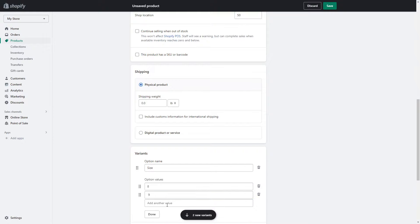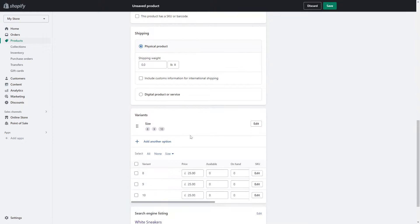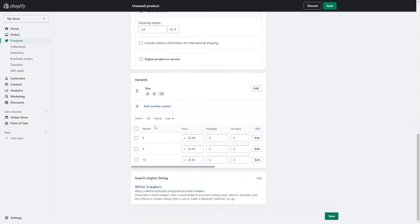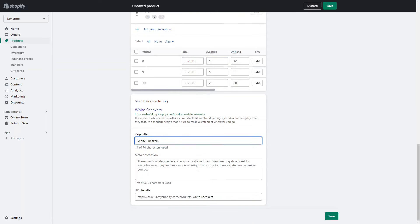You just add each of the values one by one and just click done. Then down here you can basically add different pricing for each of them and you can add different availabilities. Maybe there's 12 of this size, only five of this size, and maybe 20 of this size.